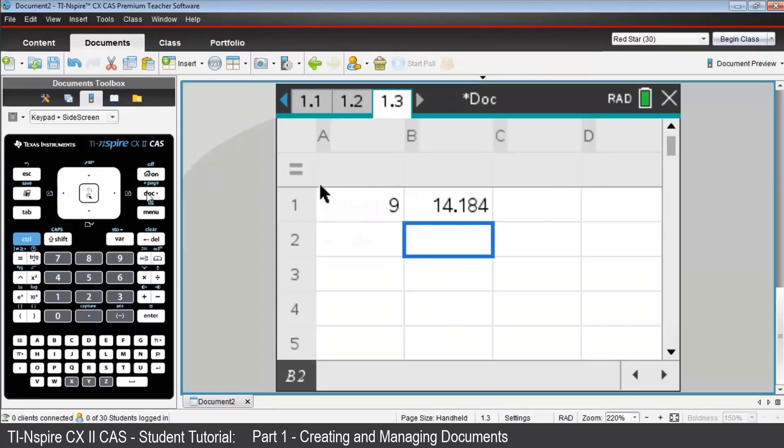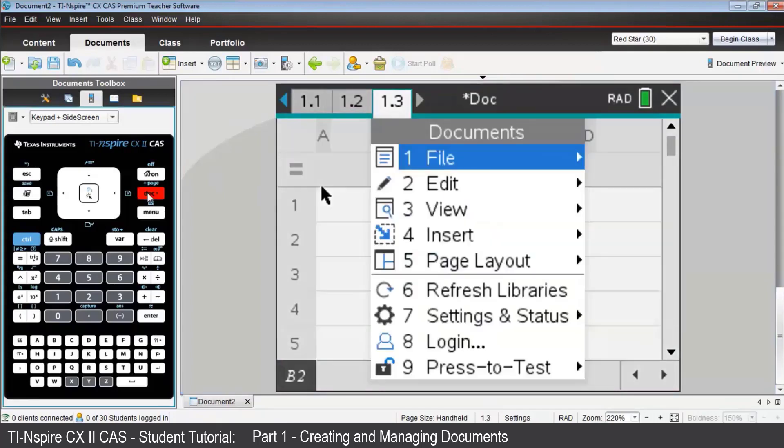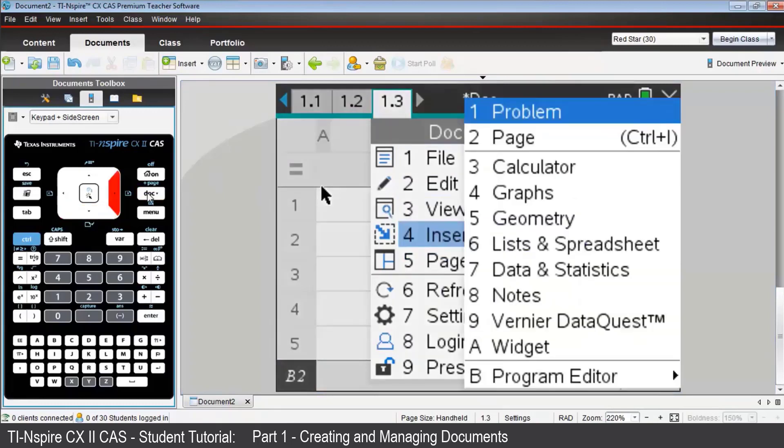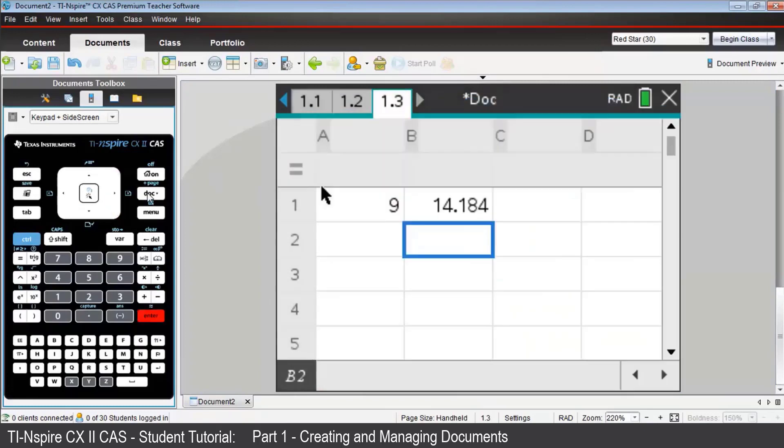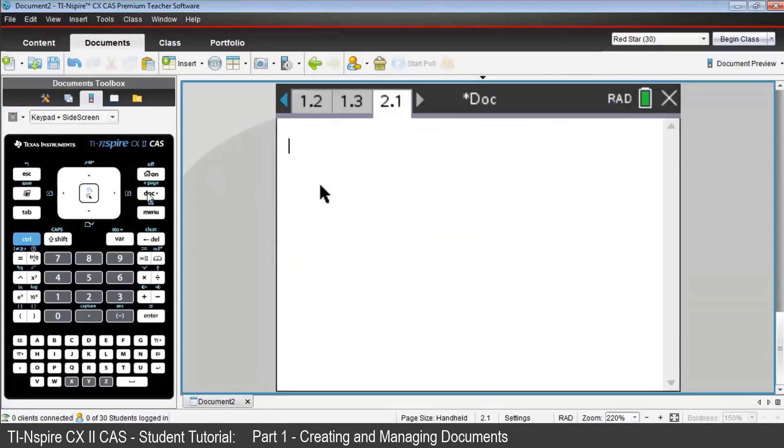To insert a new problem, press Doc, then Insert, then Problem. Now choose Add Calculator. And you'll see that this is now tagged as page 2.1, problem 2, page 1.